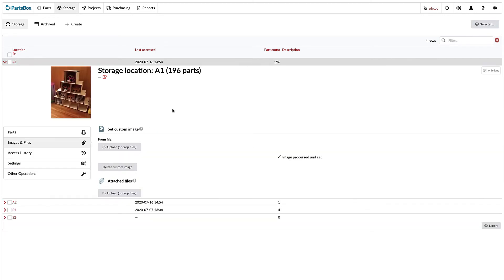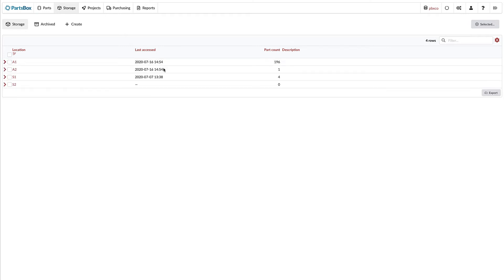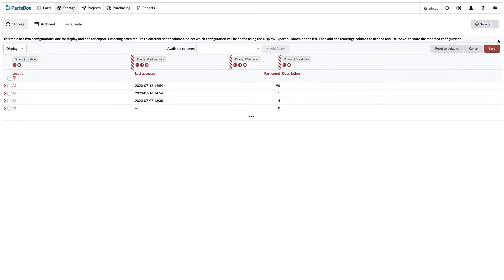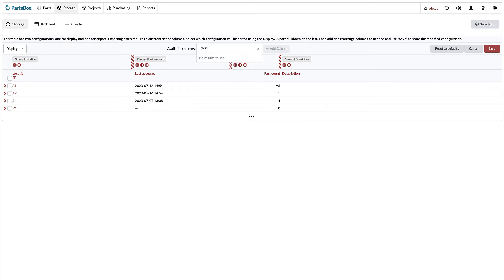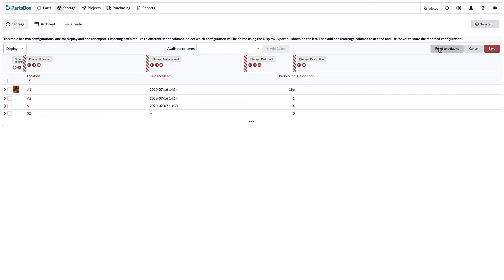One thing to note, if you modify your default table configurations, you might not see the thumbnails in your table because PartsBox will not change your custom configuration. To fix this, go into table configuration, and either add the thumbnail column, or reset the table to its default configuration, which has the thumbnail as the first column in the table.